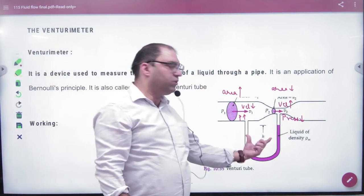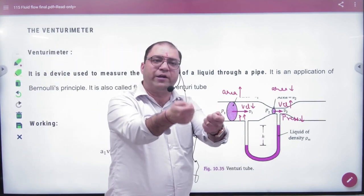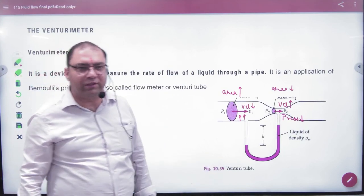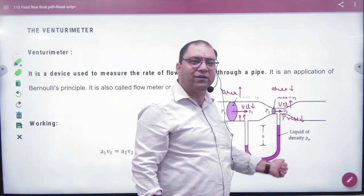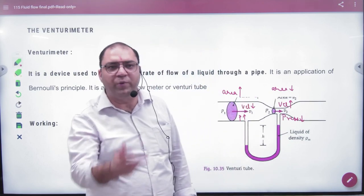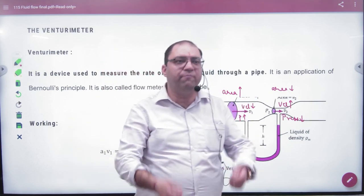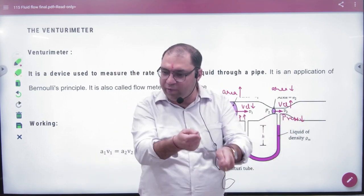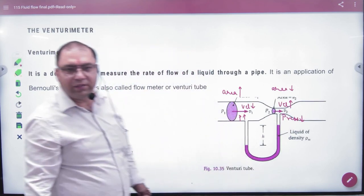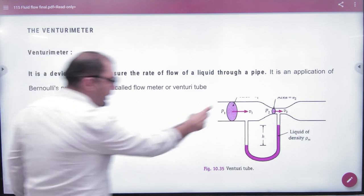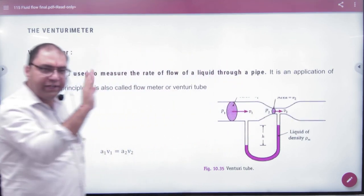The tube used to measure pressure is called a manometer. The manometer liquid has a certain density. So a Venturimeter is essentially a tube plus a manometer combined. The first equation we apply is the equation of continuity: A1·V1 = A2·V2.